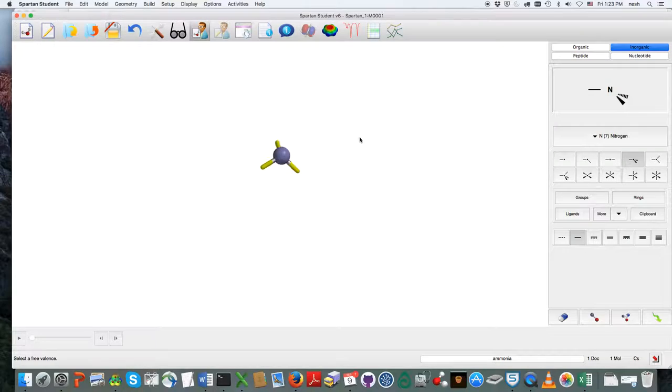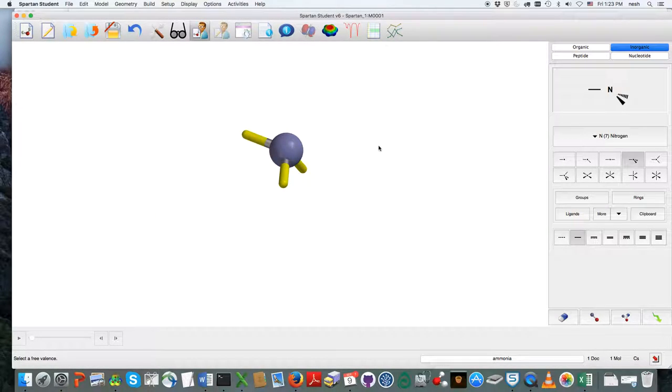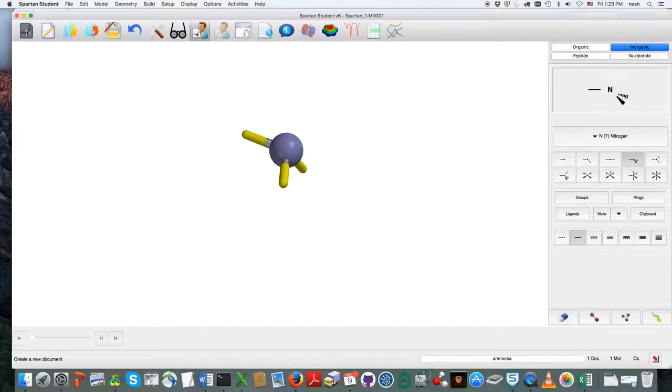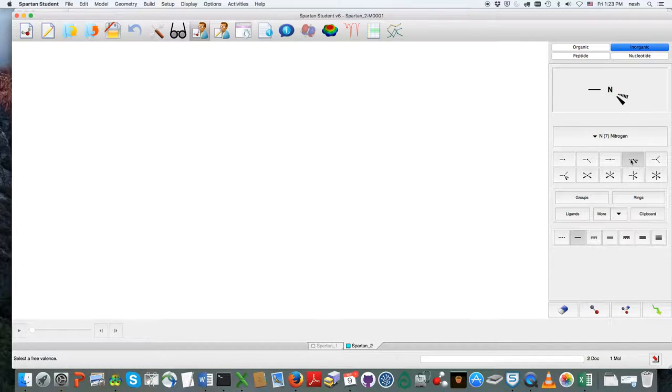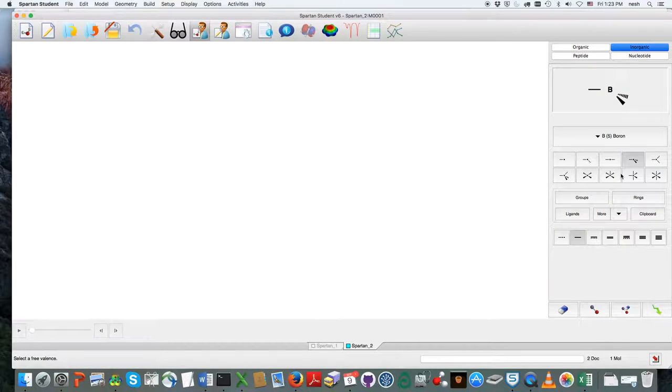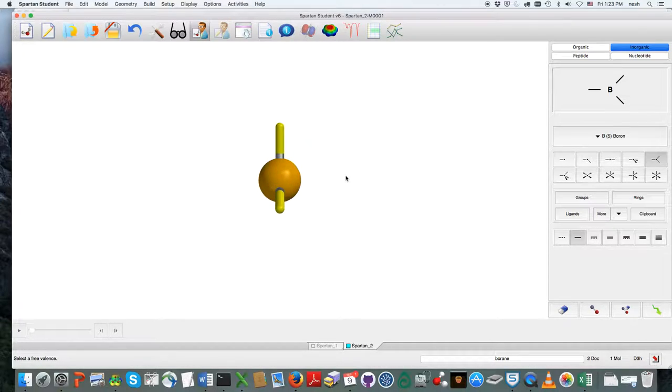And the same thing for BF3. I need to choose boron there, but I happen to know that boron is a trigonal planar molecule, so I'm just going to click that there.